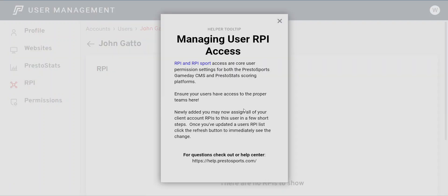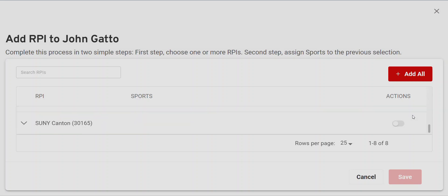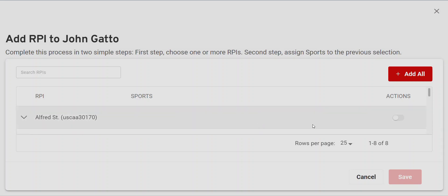When you go to RPI, you can see the managing of RPI access. This is really important in the system itself. The RPI is really where everything for a team lives — whether it be your schedule, statistics, rosters, all of that. The game day area as a whole, when you log into a site, will not be turned on until a user has RPI access to a team.